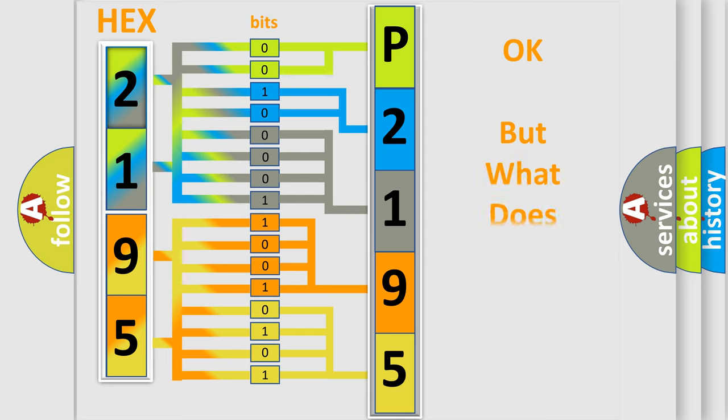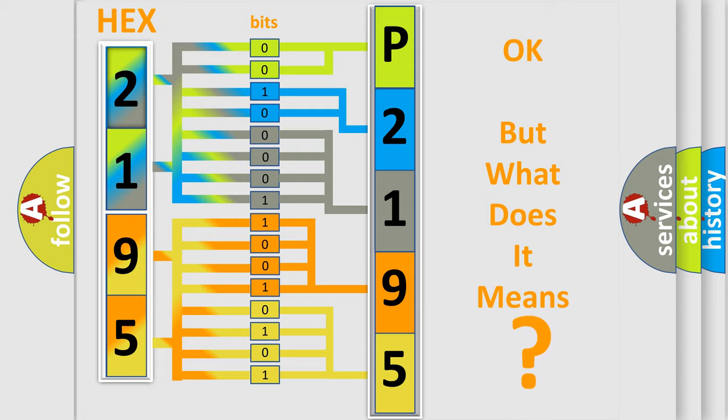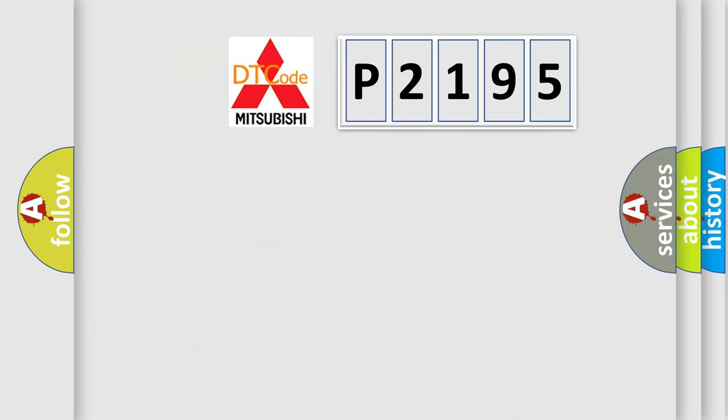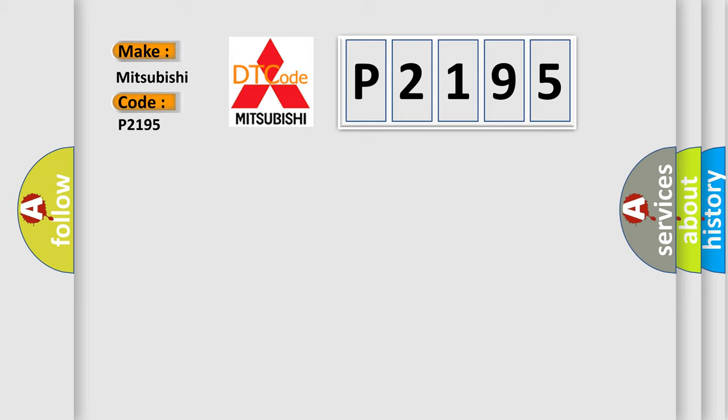The number itself does not make sense to us if we cannot assign information about what it actually expresses. So, what does the diagnostic trouble code P2195 interpret specifically for Mitsubishi car manufacturers?